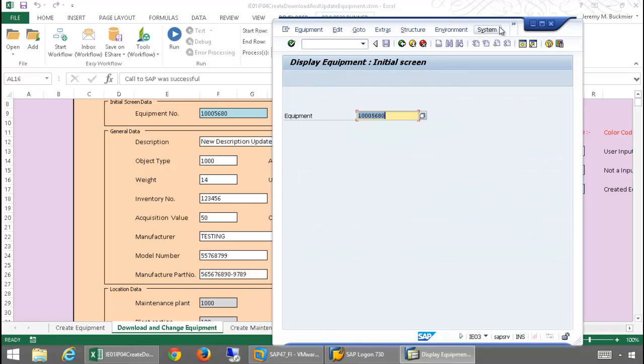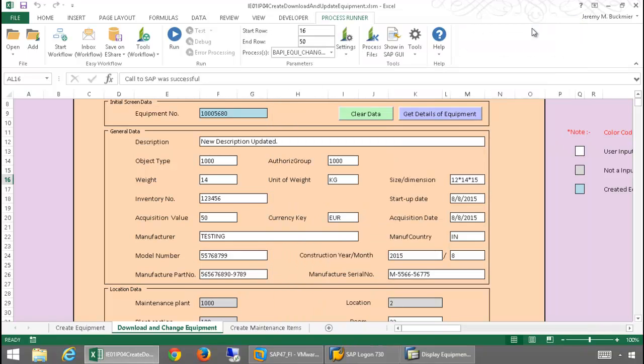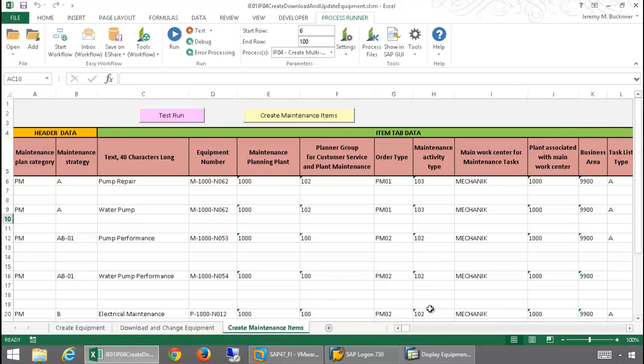And so, finally, for the last worksheet, I'm going to go to this Create Maintenance Items tab. And here, I have seven maintenance items which I want to create.